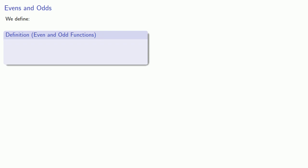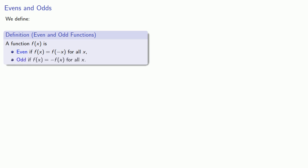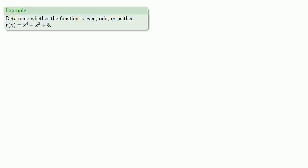We introduce one more idea about functions. A function f is even if f of x equals f of negative x for all x, and odd if f of x is equal to negative f of x for all x. So we can determine whether a function is even, odd, or neither. Definitions are the whole of mathematics; all else is commentary.